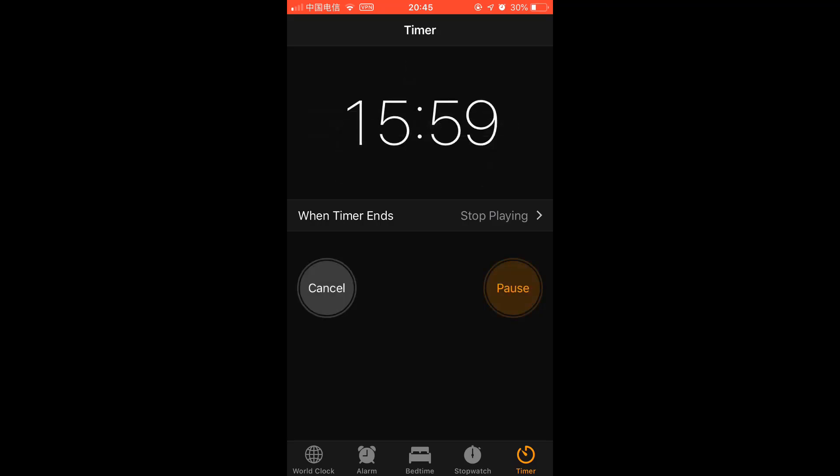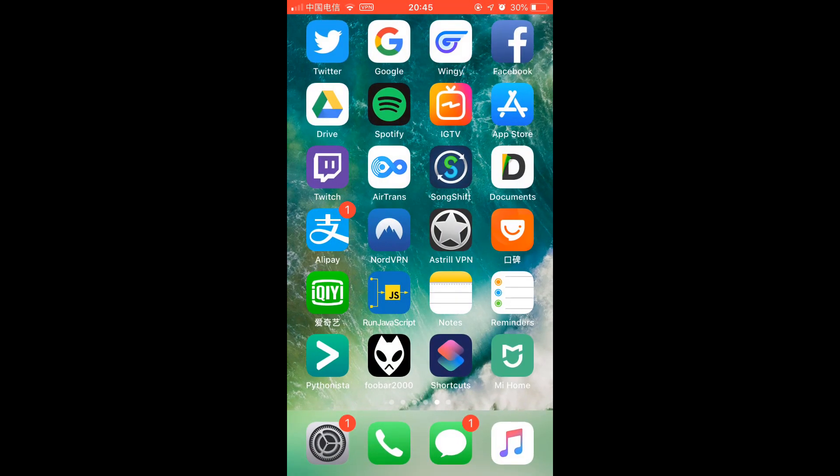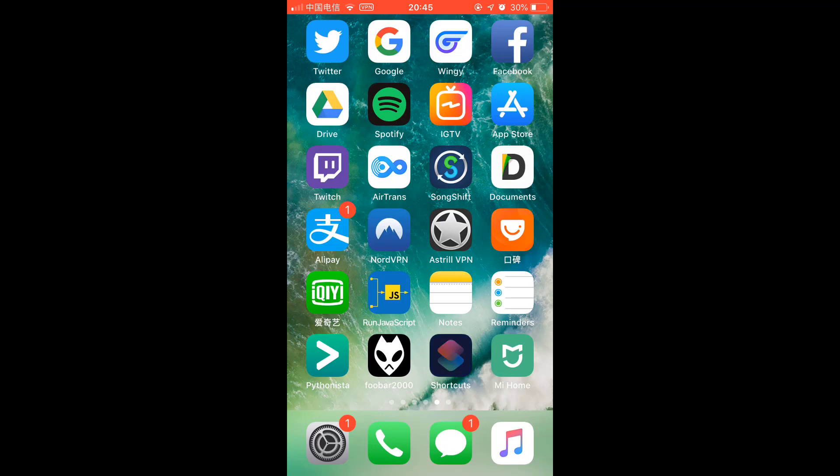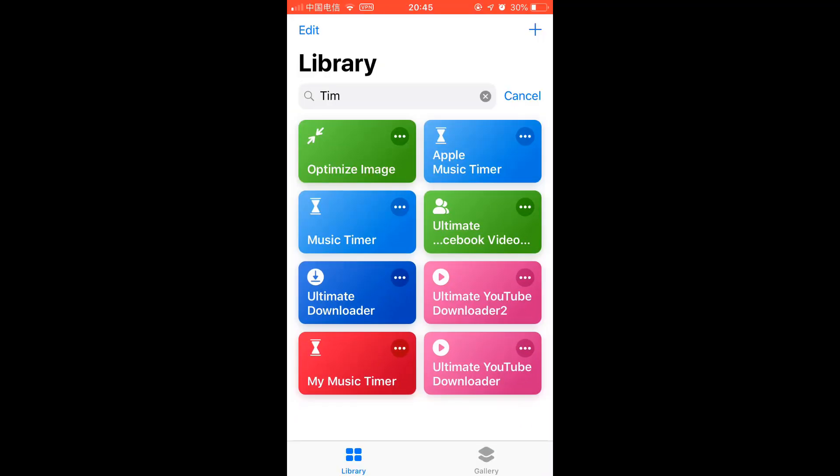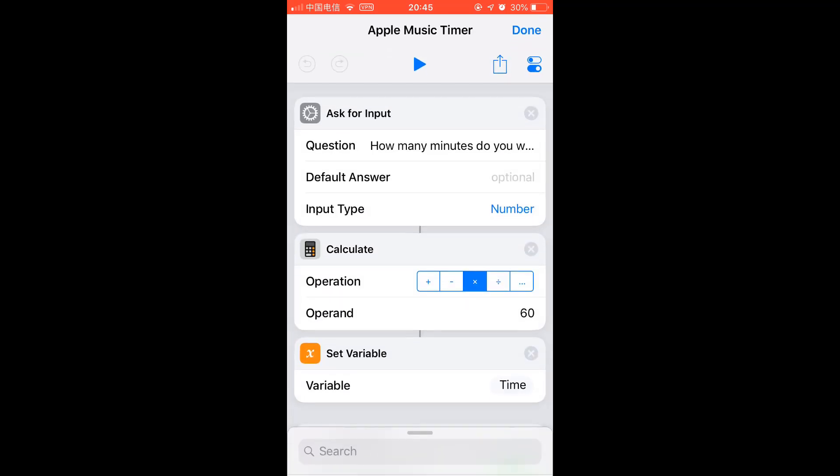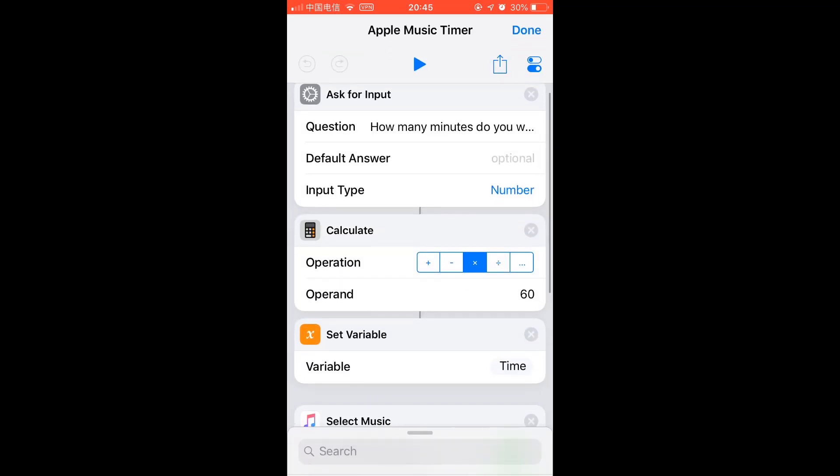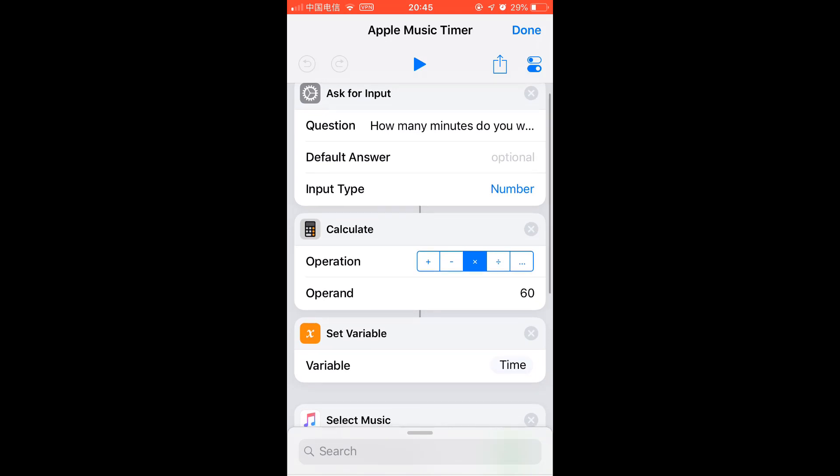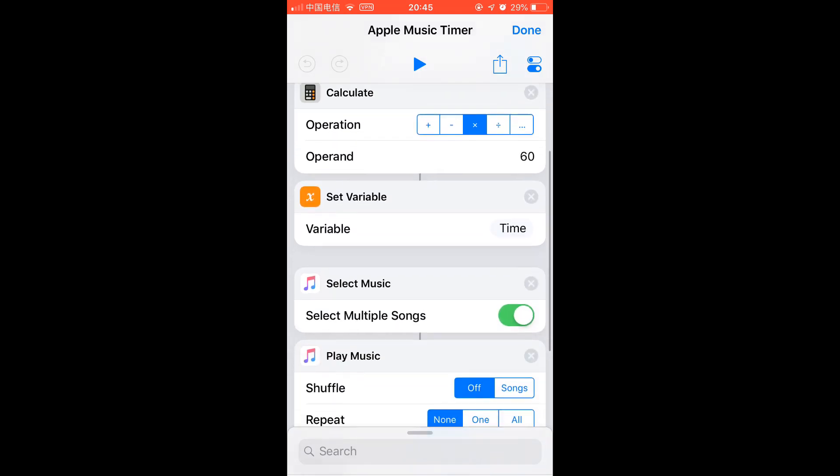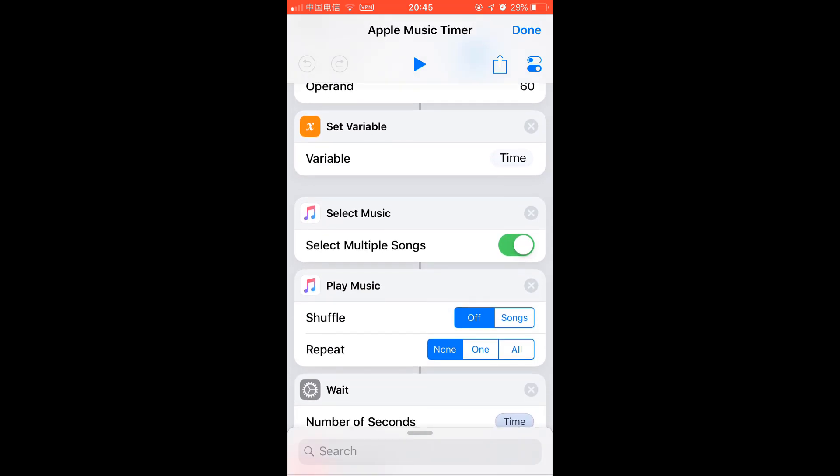Also, I got the shortcut for you if you use Apple Music. This is the one. You can select how many minutes you want to listen to music. Let's say 5 minutes. And you can select a few songs.